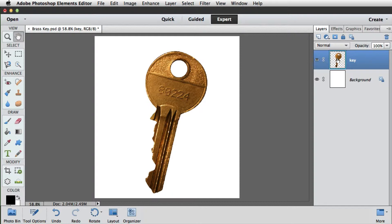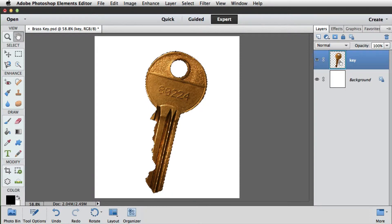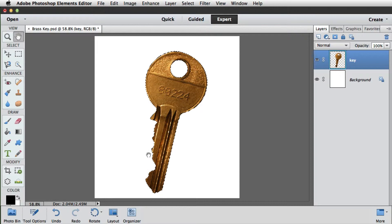Next we'll load the key's selection. This is also known as loading its transparency, as the selection only covers the area filled with pixels. To do this we hold CMD on the Mac or CTRL on the PC, and we can see the cursor changes slightly, and we'll just click on the thumbnail once. And we can see the outline of the selection now surrounds the key.